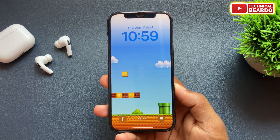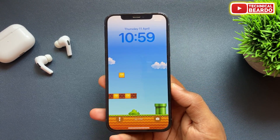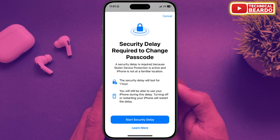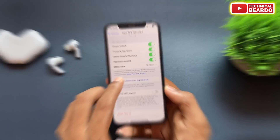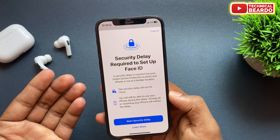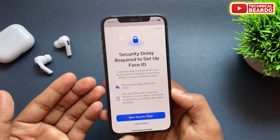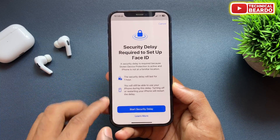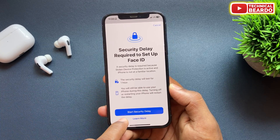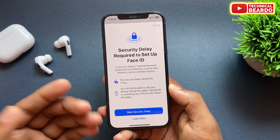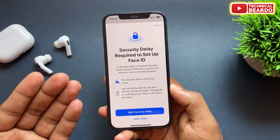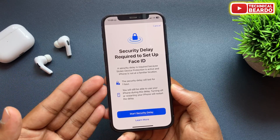In this video, we will see how to disable or turn off the security delay feature on our iPhone. Whenever we are trying to change a passcode or any privacy setting on our iPhone, this screen pops up automatically and we are unable to change anything for the next one hour due to this security delay feature.